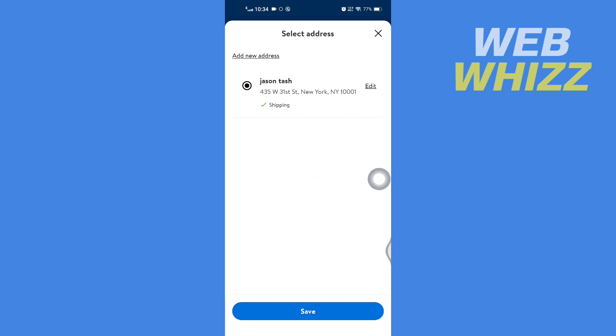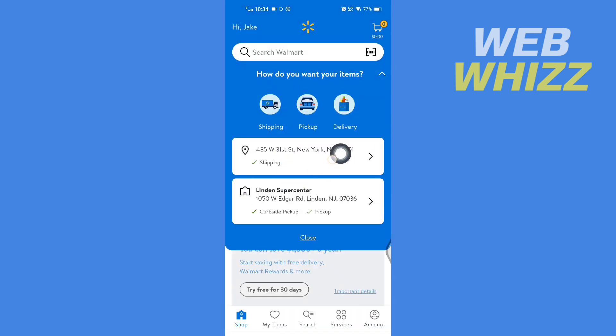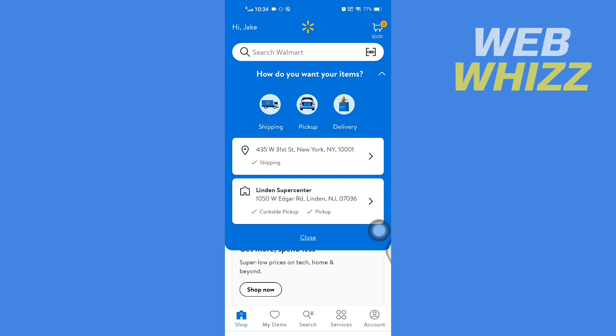Tap on 'Save' and your items will be delivered to that new address. So this is how you can change location on Walmart app. Thanks for watching.